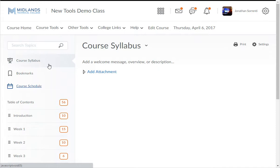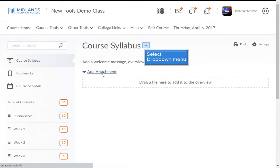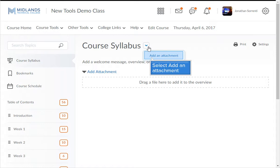Click the Course Syllabus section. Then click on the Add Attachment link or drop-down menu next to the Course Syllabus, and choose Add an Attachment.